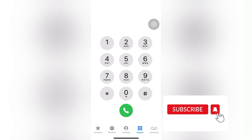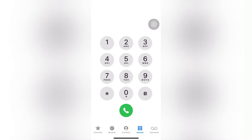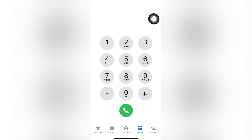Turn on your post notifications by clicking on the bell icon, and like the video so that it gets pushed to other people — just like someone liked a video and it got pushed to you. If you have any questions, leave them in the comment section and we'll reply as soon as possible.